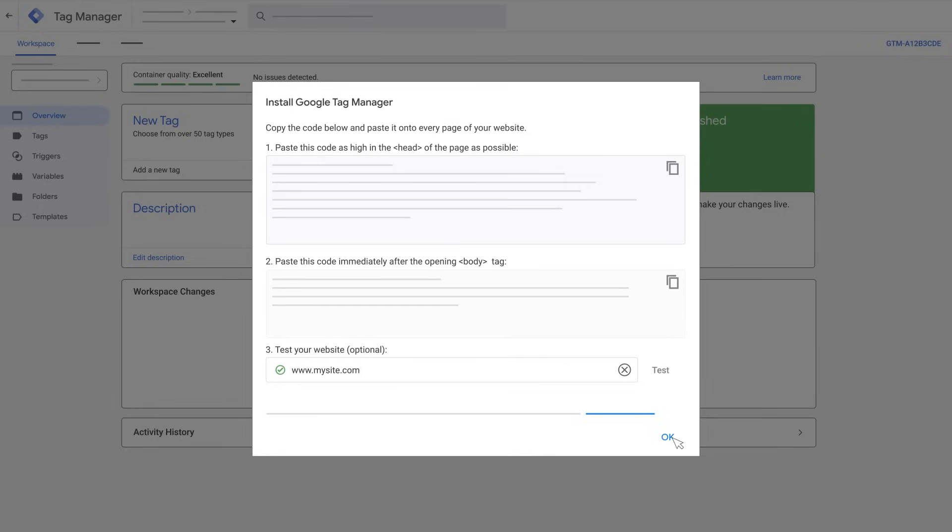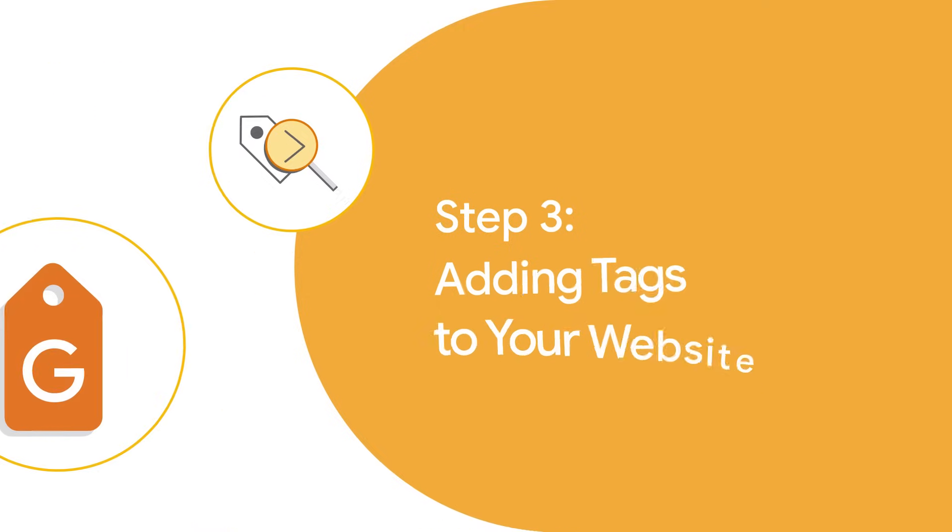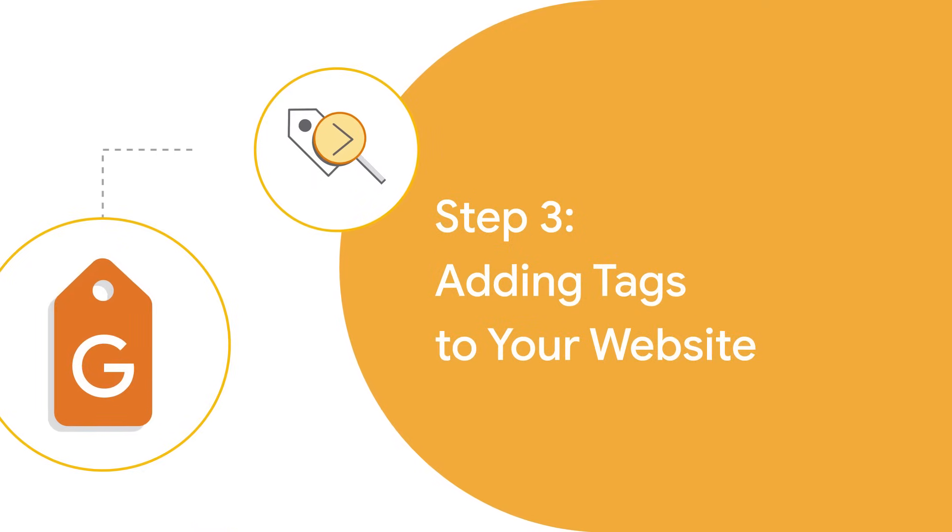Click OK. Now that you've added the Google Tag Manager container to your website, you can decide which tags you want to add. Google will use those snippets to add the tags to your website.